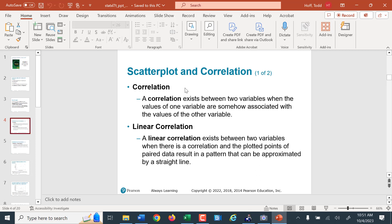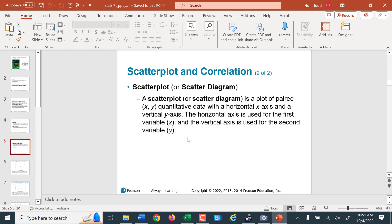A correlation exists between two variables if the changes in one variable are linked to the changes in the other variable — how strongly associated are those two values? A linear correlation means those variables, if plotted on a graph, would fit relatively close to a line. The scatter plot is the graph used to display those variables.